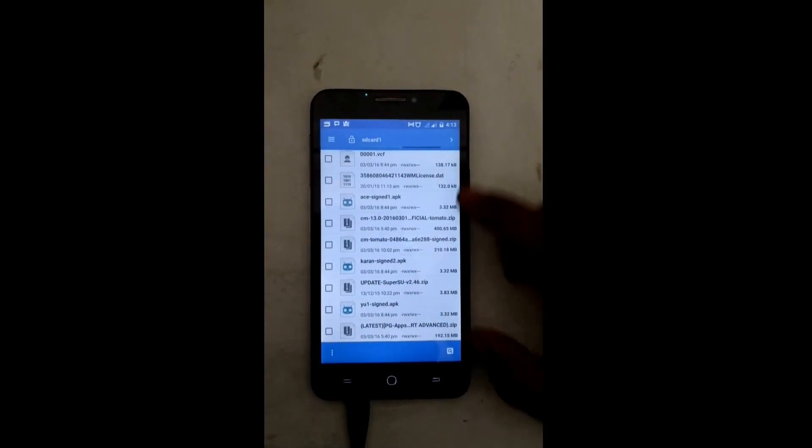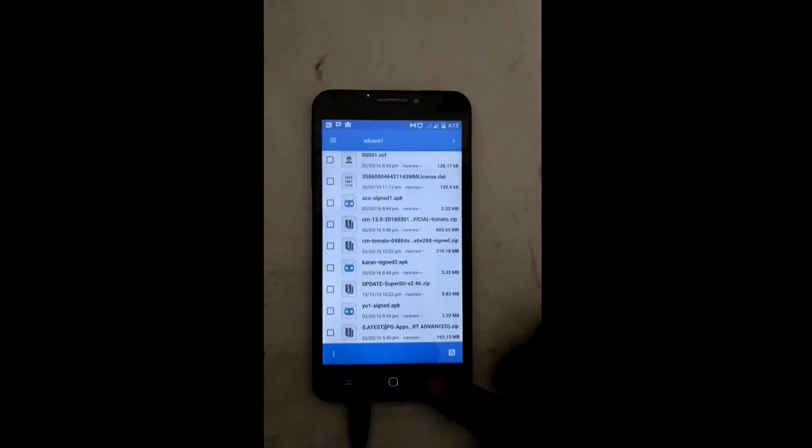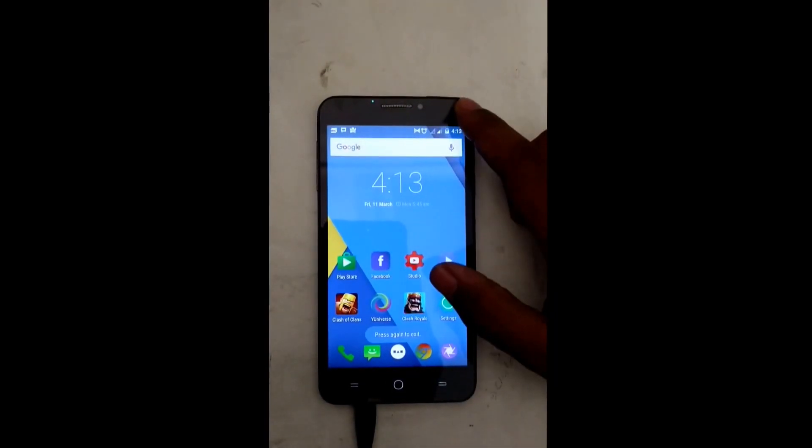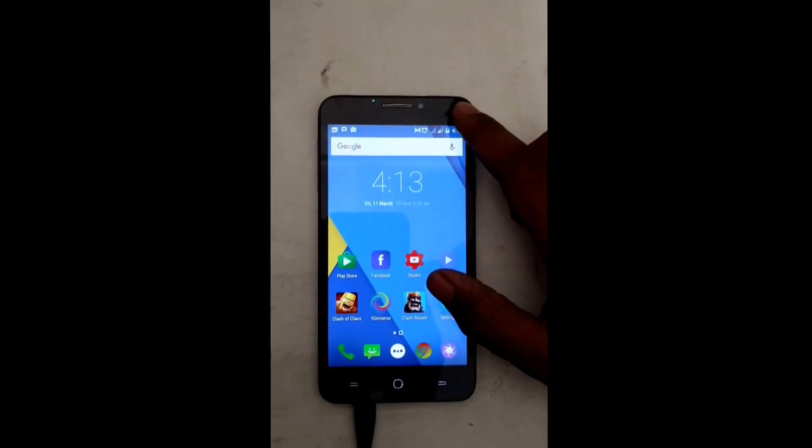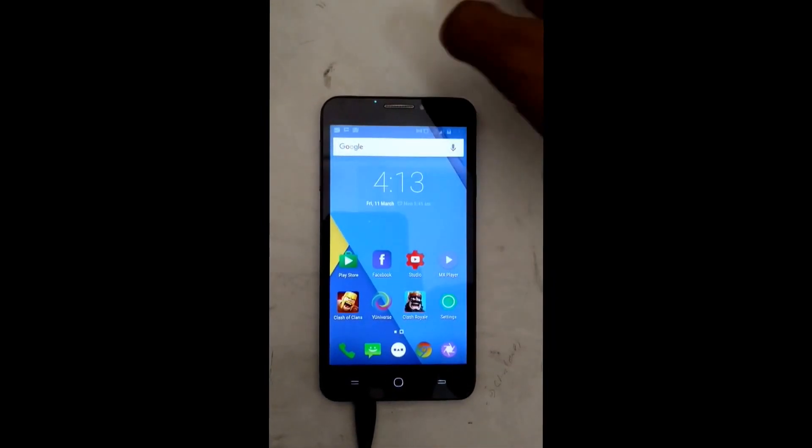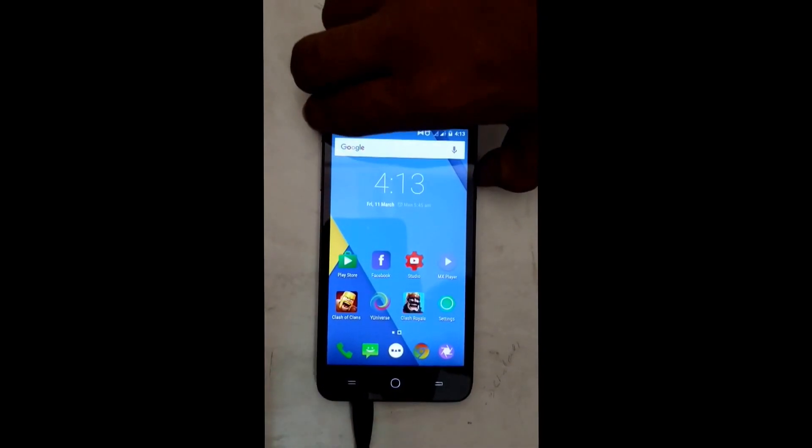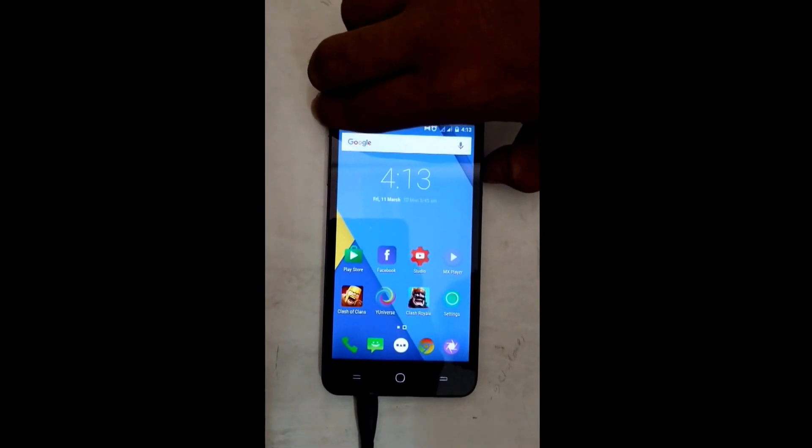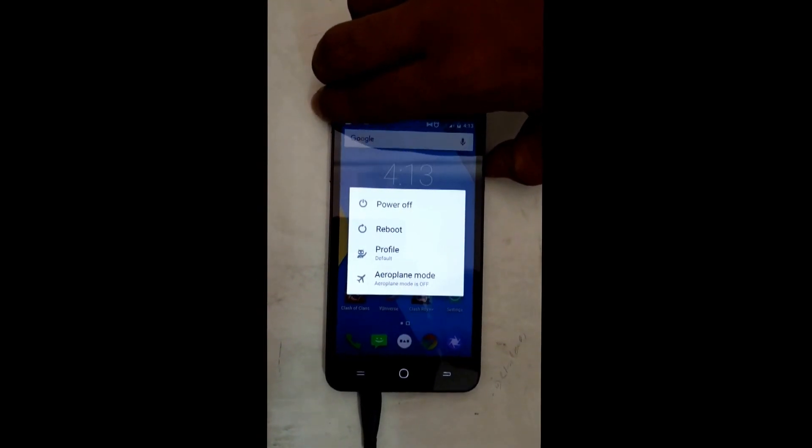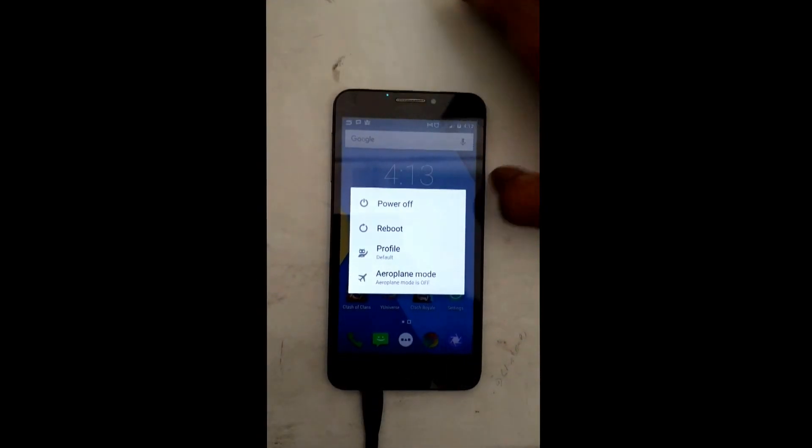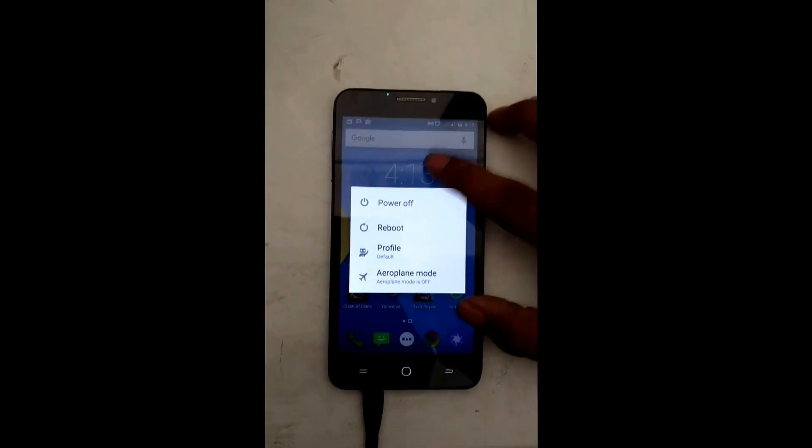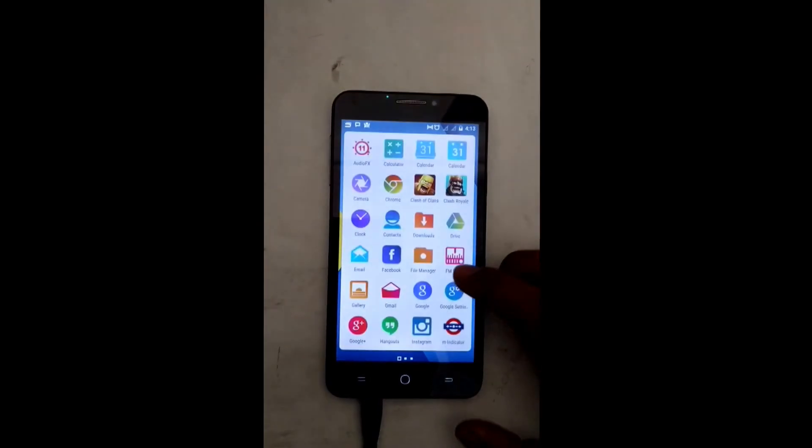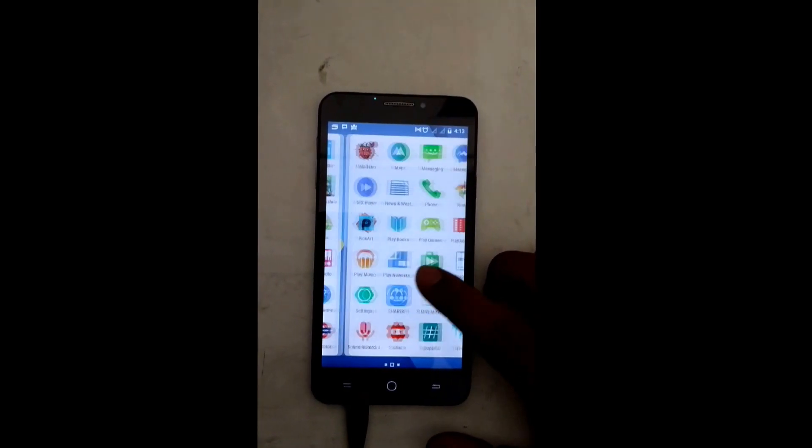Before proceeding to the installation step, make sure that your device is rooted, has an unlocked bootloader, and a custom recovery installed. If you want to know how to do the following three things, I will leave the procedure link in the description box below, so just check it out.